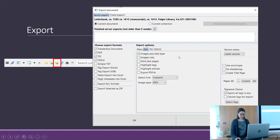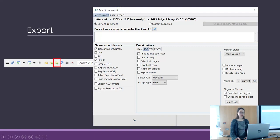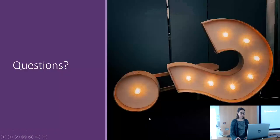You click on which version to export, which pages — the current page or all pages of your document — which tags you want, and then you click OK.